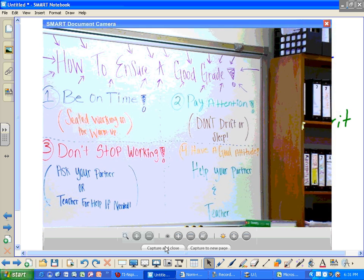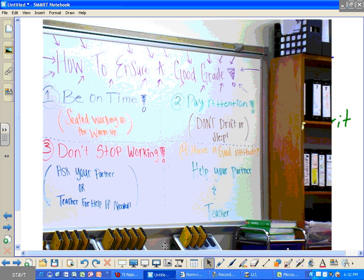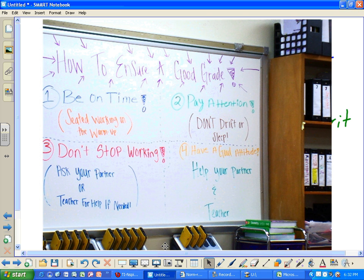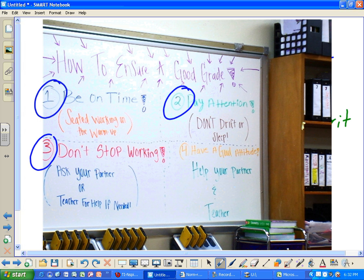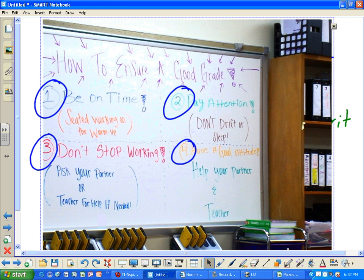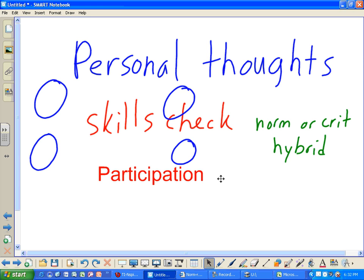This is one of the whiteboards in my classroom showing how I grade participation. It's really just pass or fail: whether you were on time or not, whether you were paying attention or not, whether you worked the entire time or stopped, whether you had a good attitude or not. Participation is 25% of the grade. I would consider this definitely criterion-referenced — it's not about how you compare to others, it comes down to you by yourself: are you doing what's necessary? Pass or fail, yes or no.